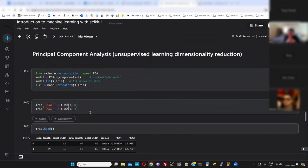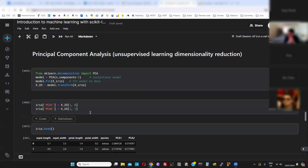Before you begin training, you want to convince yourself there's some kind of relationship between the feature values and the labels. One way to do this is pair plots. Generally you'll have more than two or three features and won't be able to visualize all points in feature space. Pair plots work fine for a small number of dimensions, but if you've got 1,000 features it's impossible. So another option is to squish the dimensions down to a smaller number that you can visualize. This is what dimensionality reduction does — squish from four dimensions down to two.